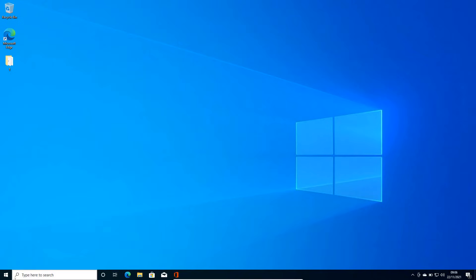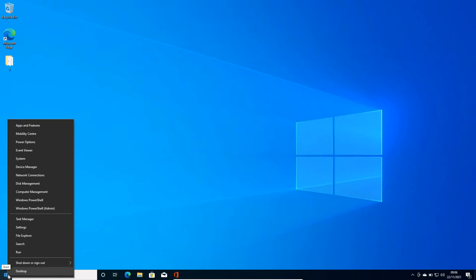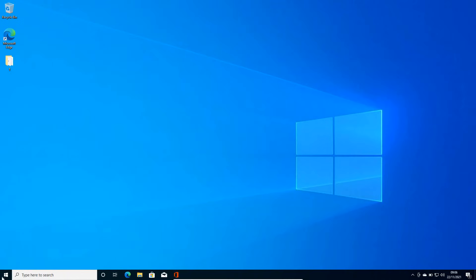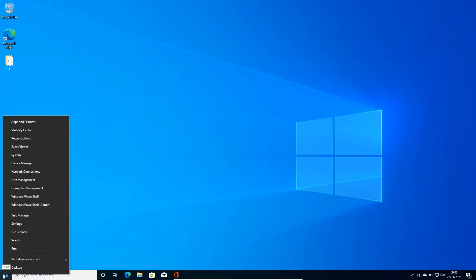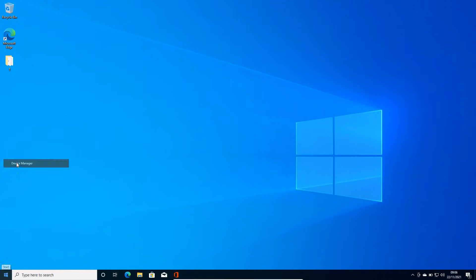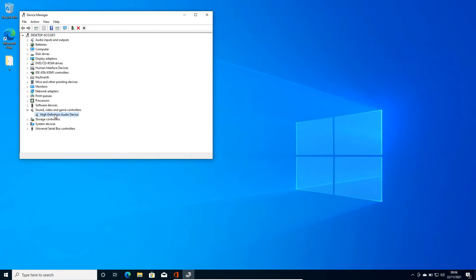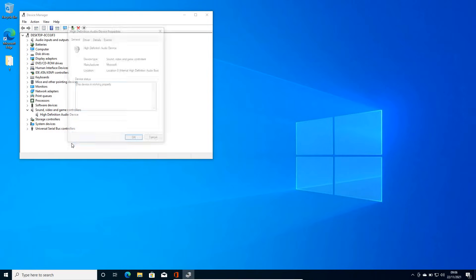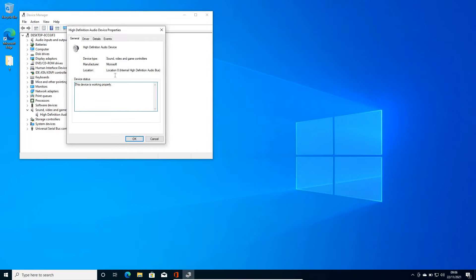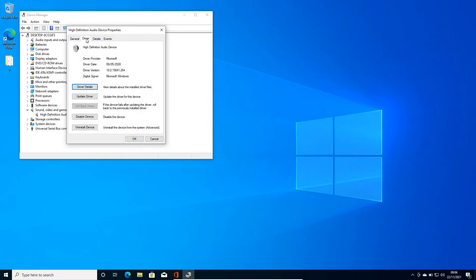Before we do that, we need to check which version of audio driver we have. So for that, just do a right click in the start icon and then go to device manager. Once the device manager is opened, go to sound and here you will find high definition audio device or a Realtek audio device. Just do a right click and then go to properties and here go to the driver section and check the driver date.